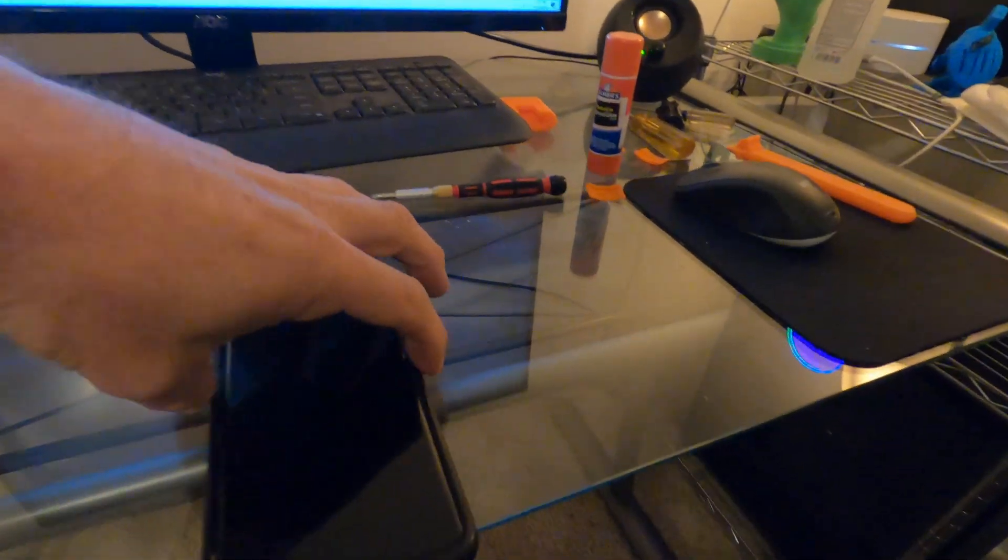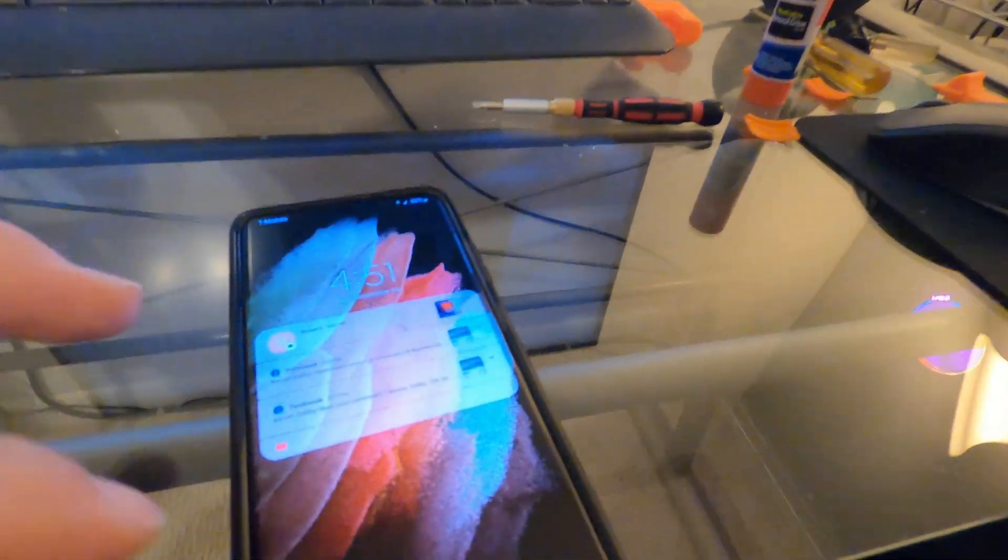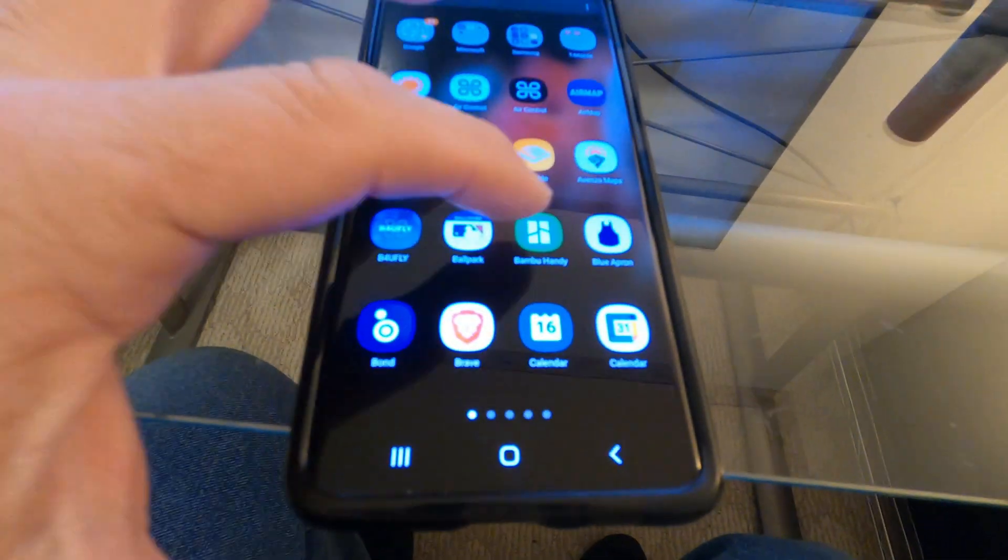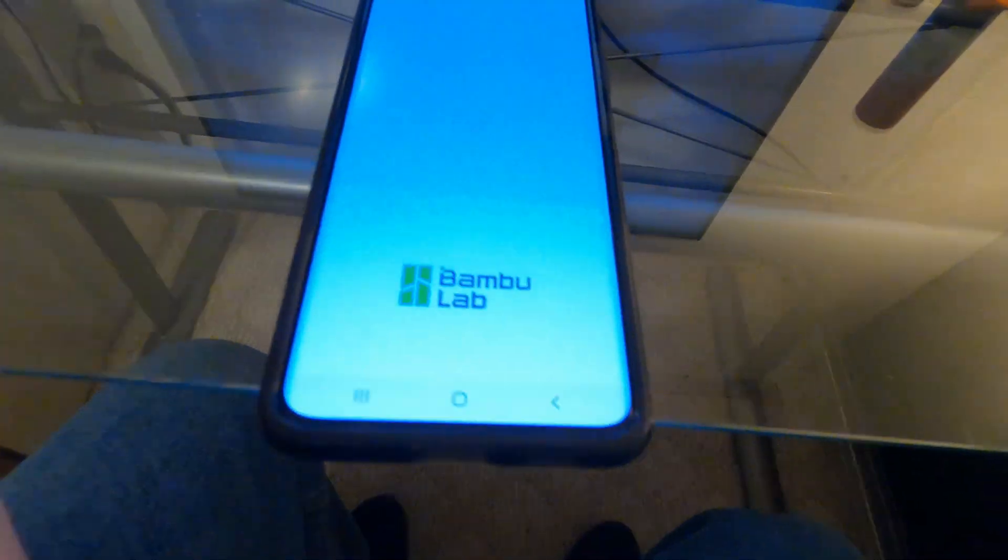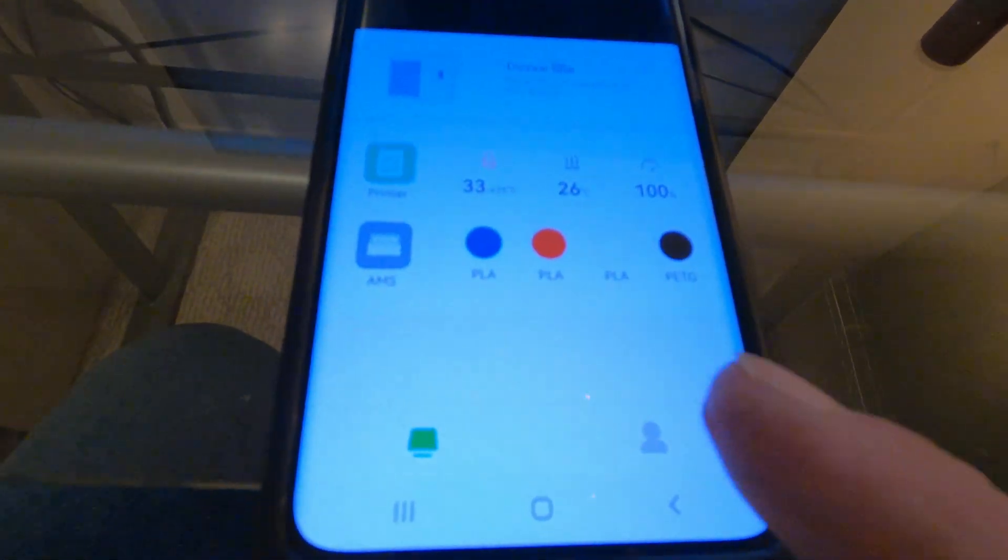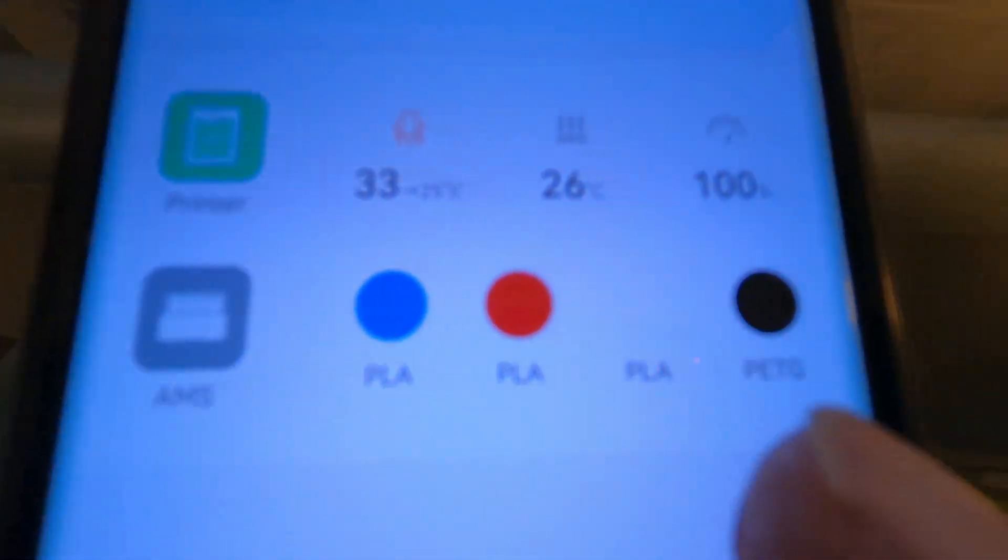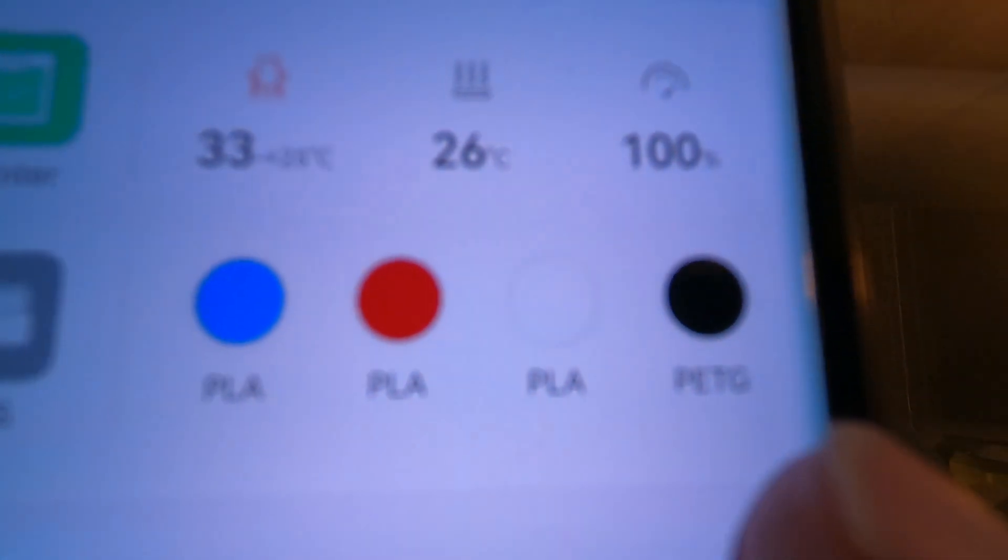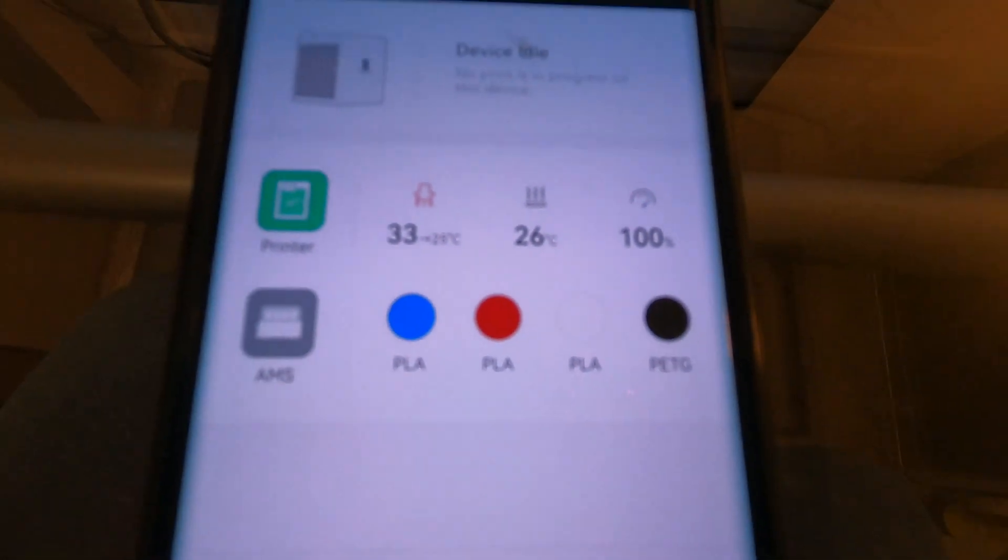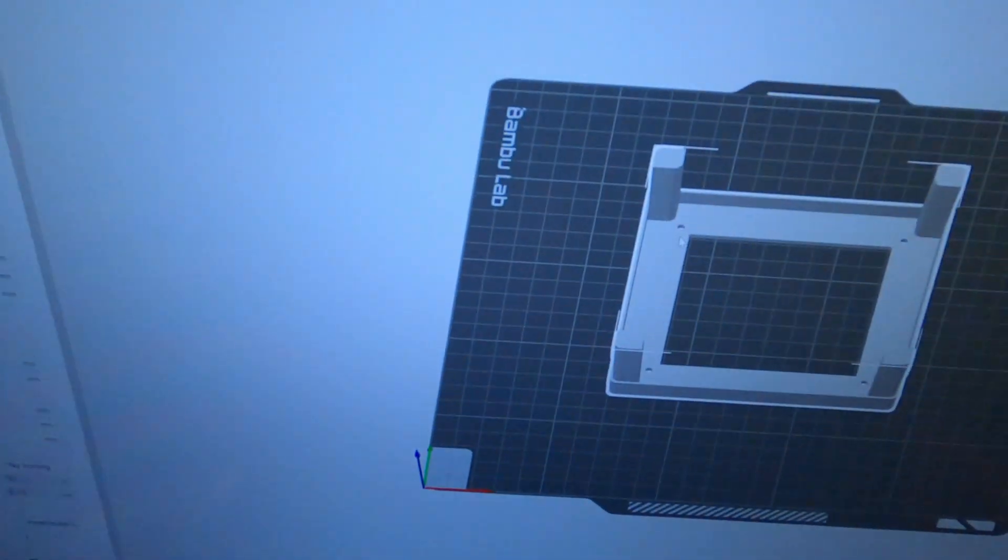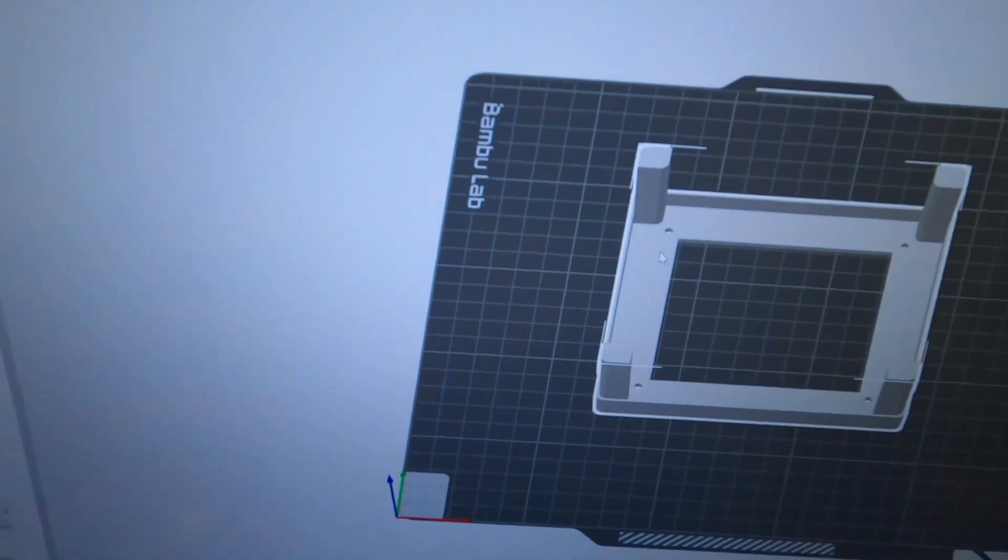So now we'll come over here to the app, open it up, and now it sees that there's white PLA and black PETG. Fabulous. So let's go back up here.